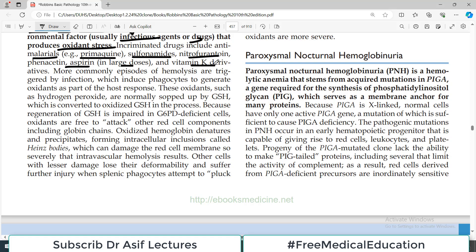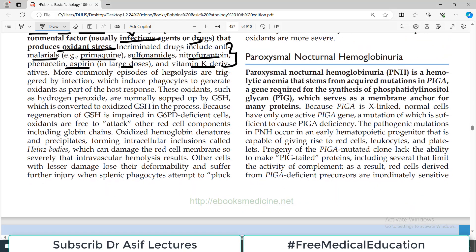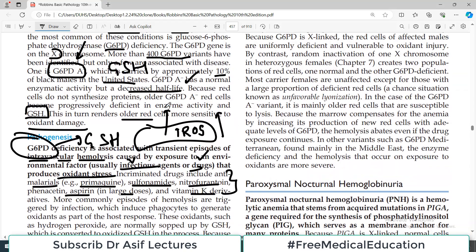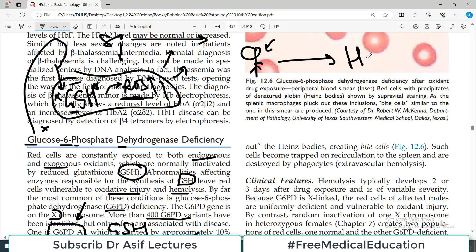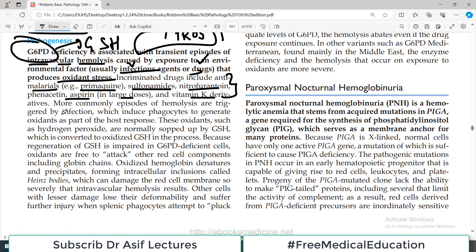As a result, glutathione is also not present. Incriminated drugs include anti-malarials — particularly primaquine — sulfonamides, nitrofurantoin, aspirin in large doses, and vitamin K derivatives. They all can increase reactive oxygen species and oxidative stress, leading to hemolysis. The person lives normally, but if there is an infection or one of these drugs is taken, hemolysis will occur.